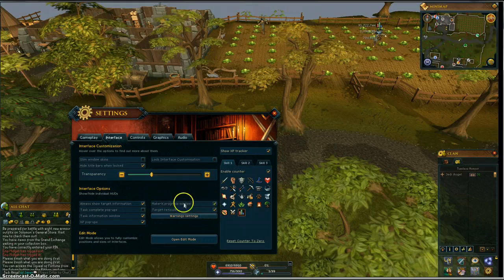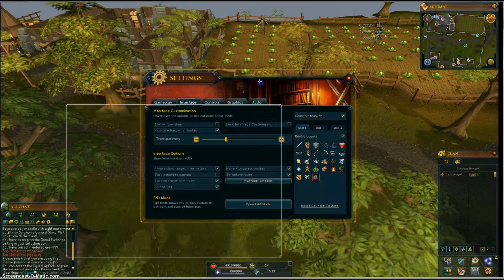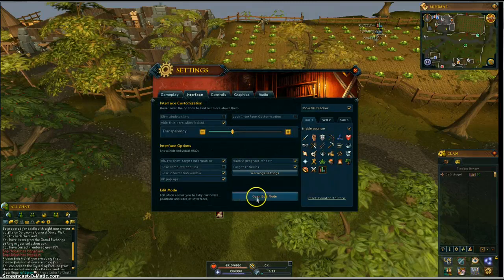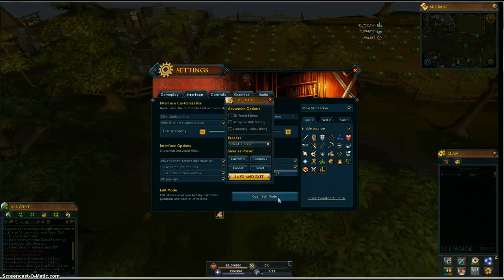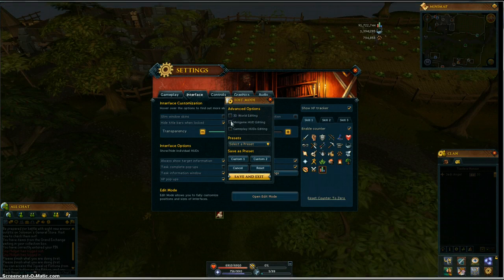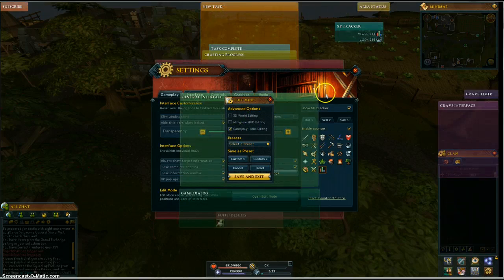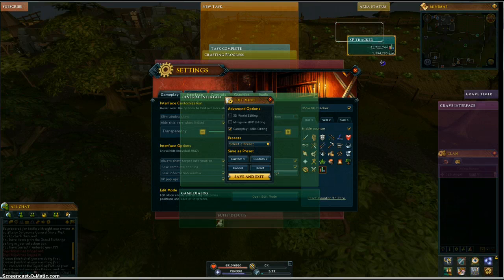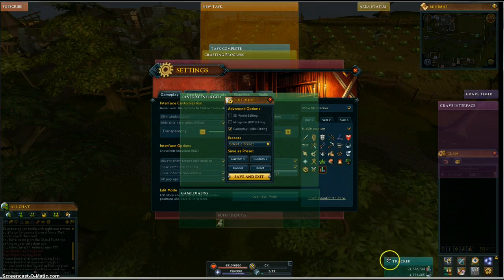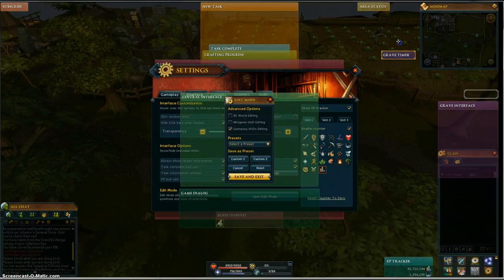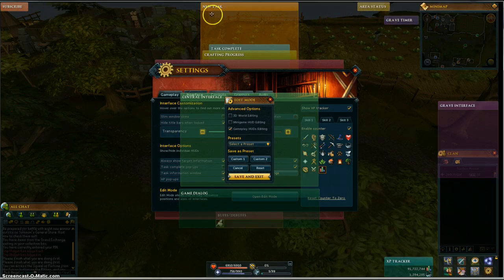Make X progress window — do you want that shown or not? You can move that around too. Open edit mode — if you click this, you're going to get 3D world editing. Minigame HUD editing. Gameplay HUD editing is really important. If you click that, it's going to pop all this stuff up. See where the XP tracker is? You can now move your XP tracker wherever you want. Game interface — grave timer. Here's the grave timer; if you ever need it, that's where it'll pop up. Area status, new task.